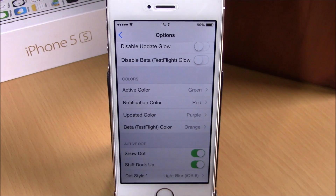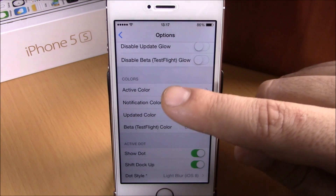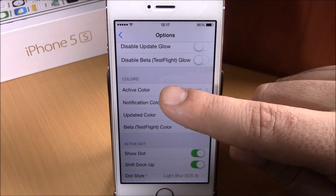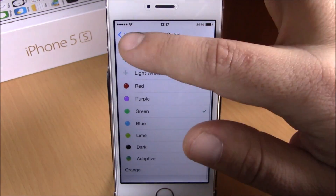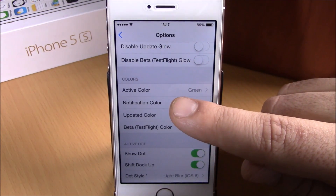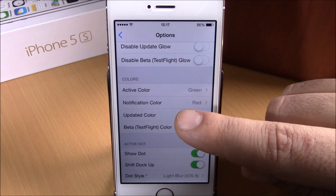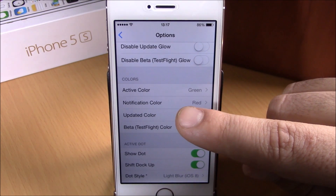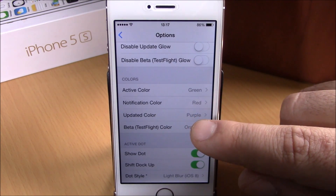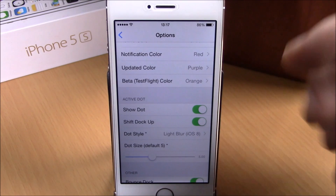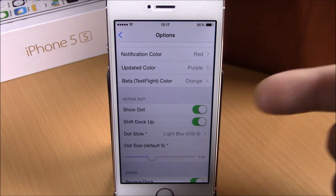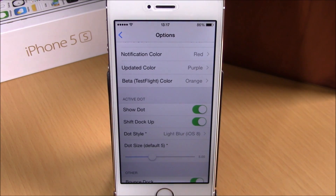Then you have Colors, where you can choose different colors for different actions. For active apps you can choose a color, and you can do the same for notifications, for apps that have been updated, and for TestFlight apps.